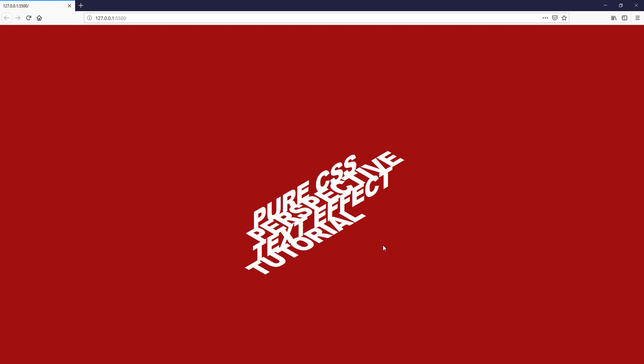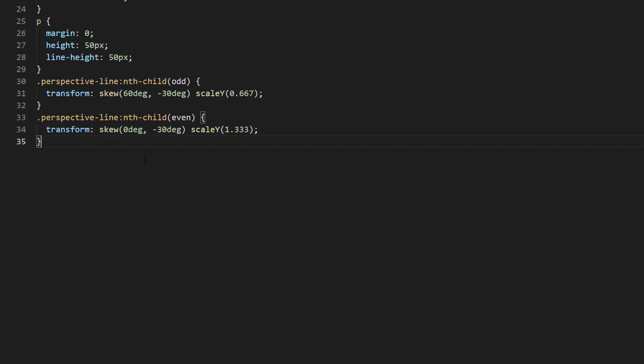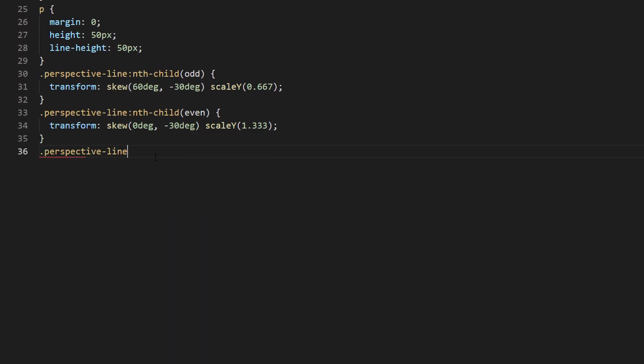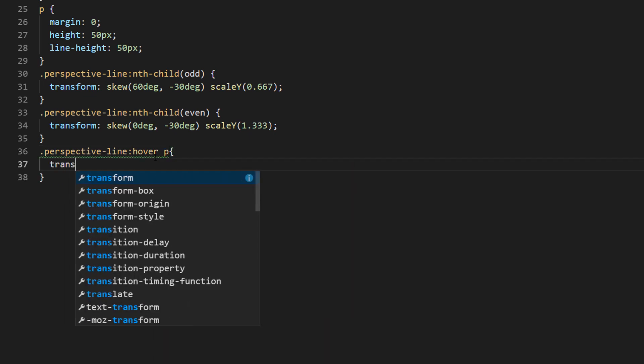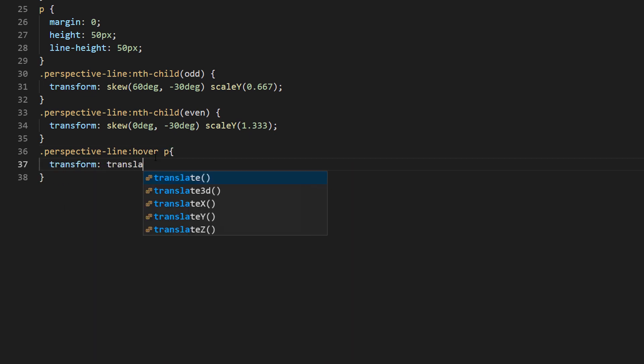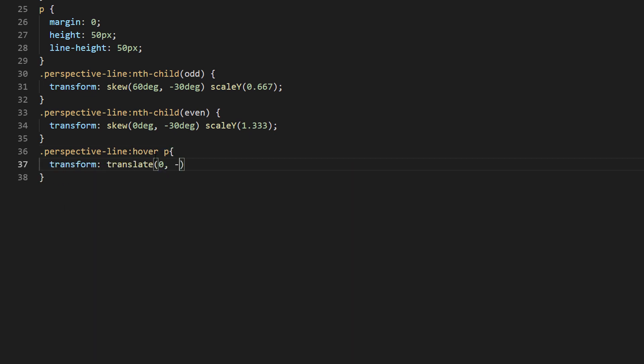Now remember that each line also has the hidden text. Let's try adding hover properties to show them. Just use minus 50 pixels translate and then add transition properties.